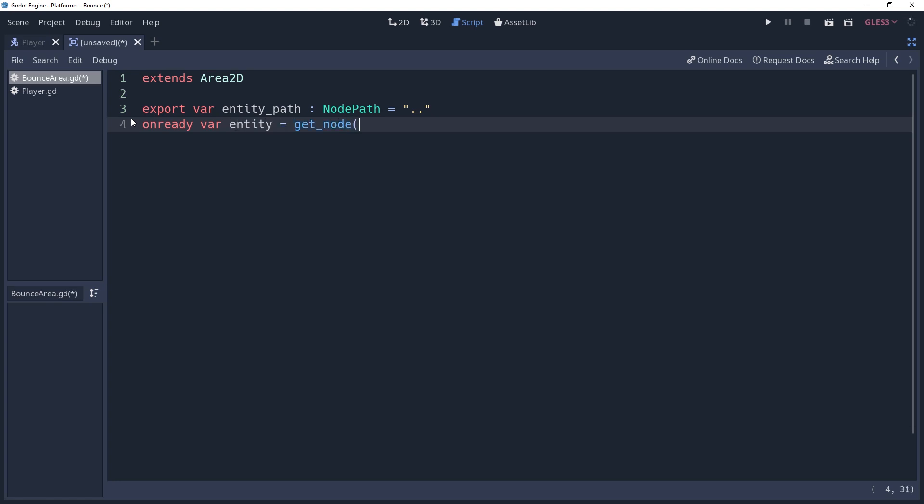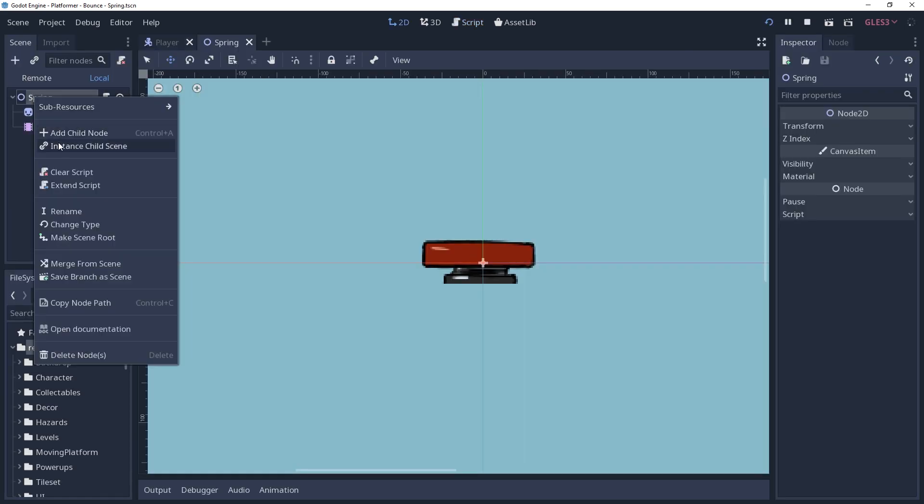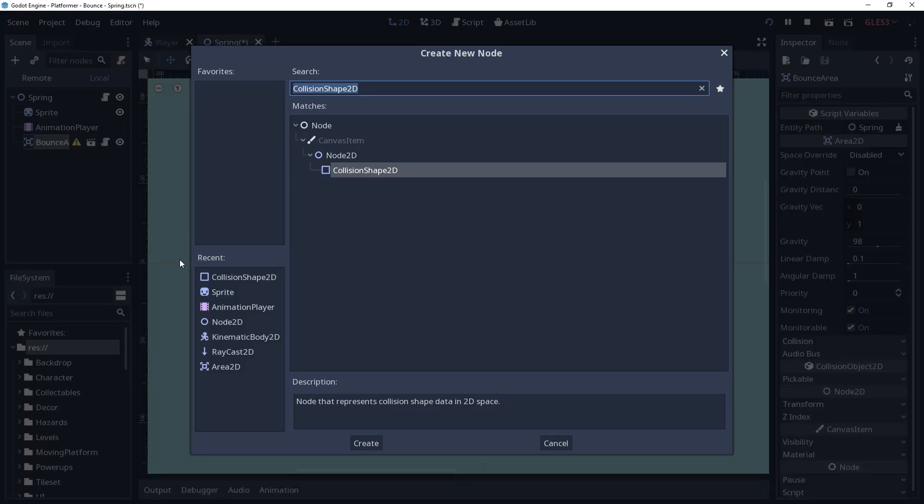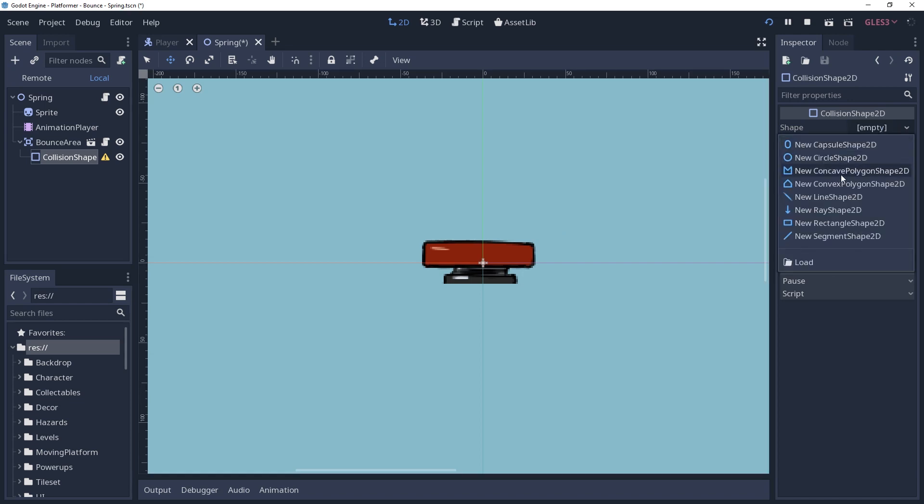This is the variable we use whenever we want to get the affected node. And that's it for the area. We just need to instance it onto an entity that we would like to bounce on, and then add a shape.